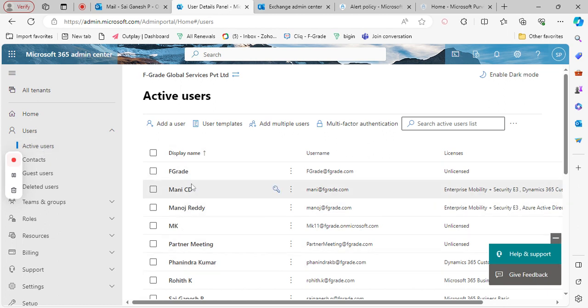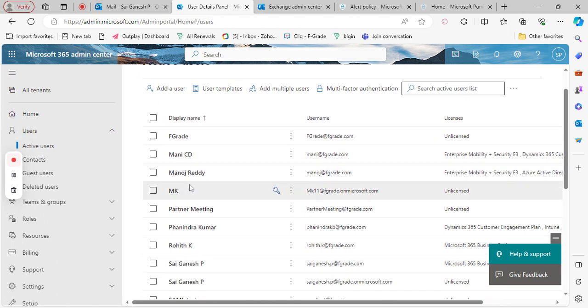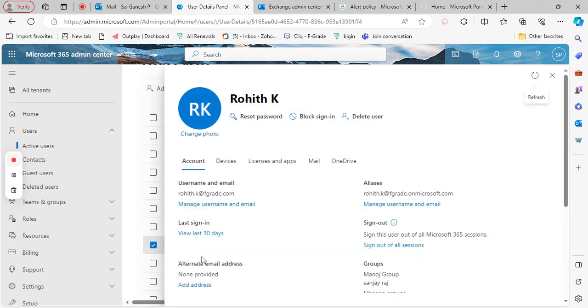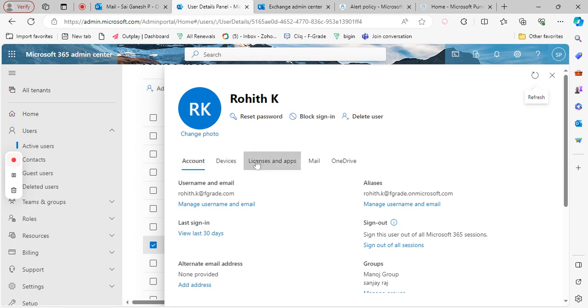You can see your active users. Click on any particular user. You can see these five things: Account, Devices, Licenses and apps, Mail, and OneDrive. Click on Licenses and apps.